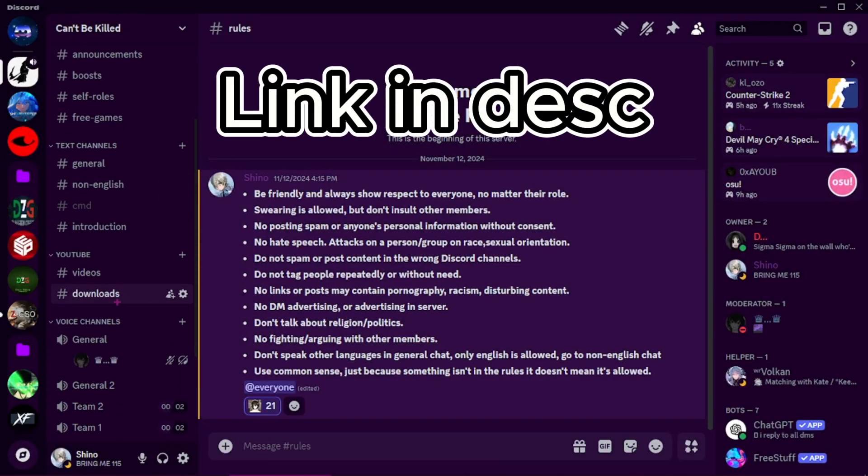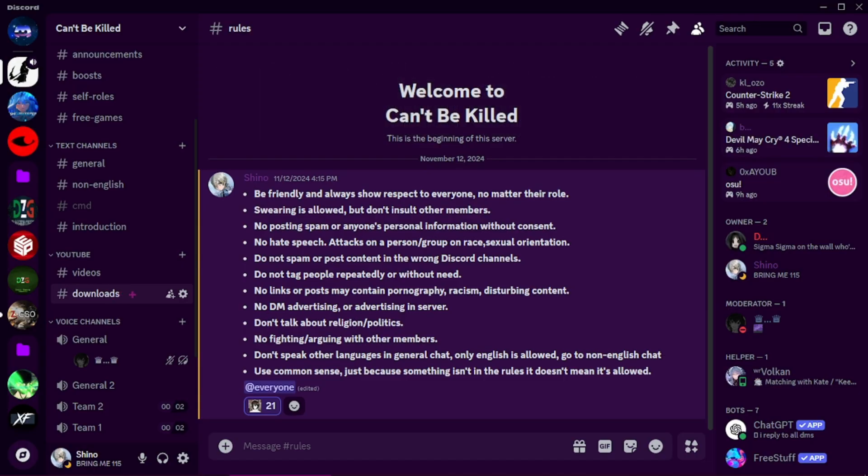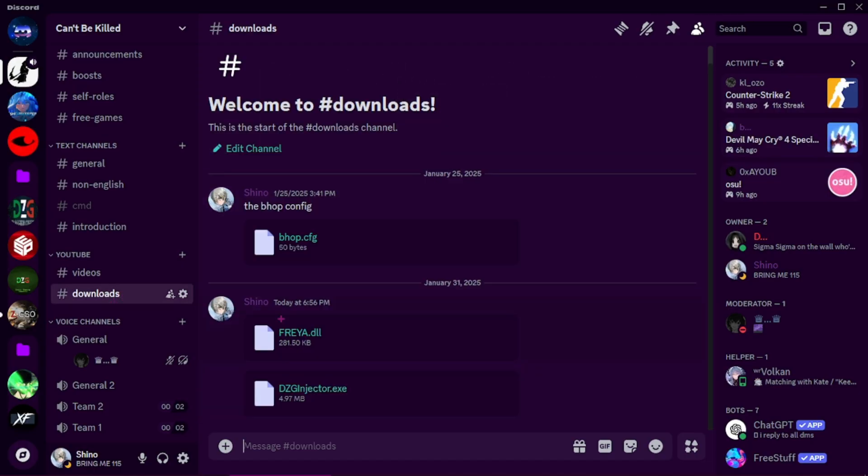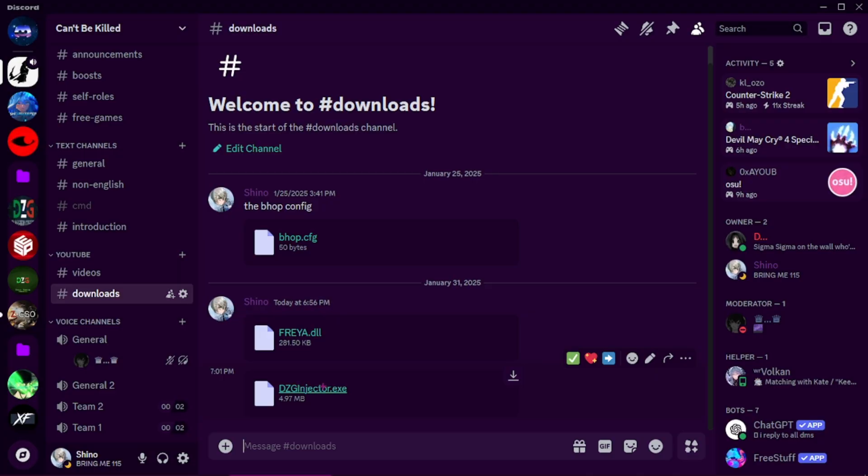You go into my Discord server, go to the Downloads channel, and you download these two files right here: Freya.dll and DZG Injector.